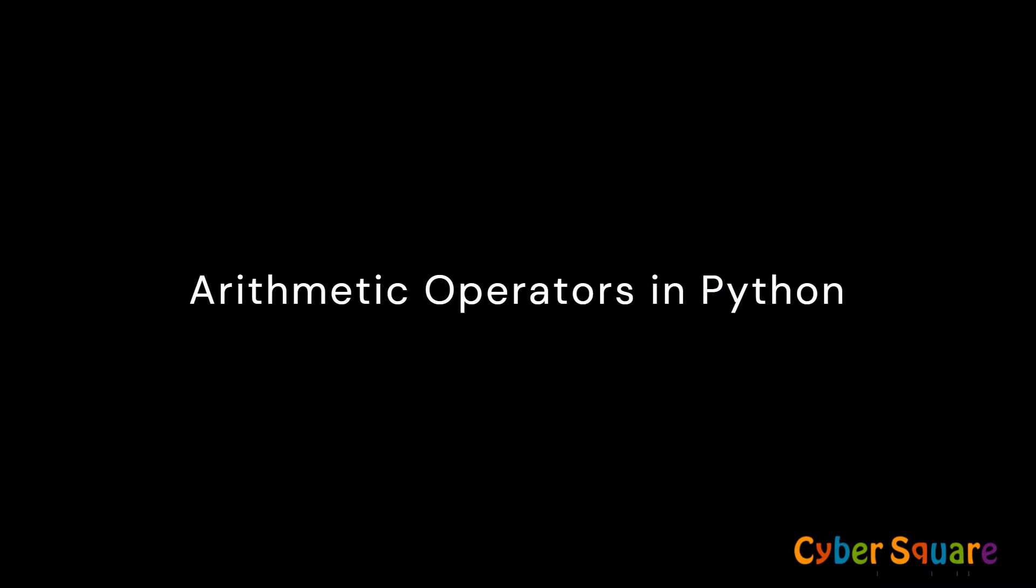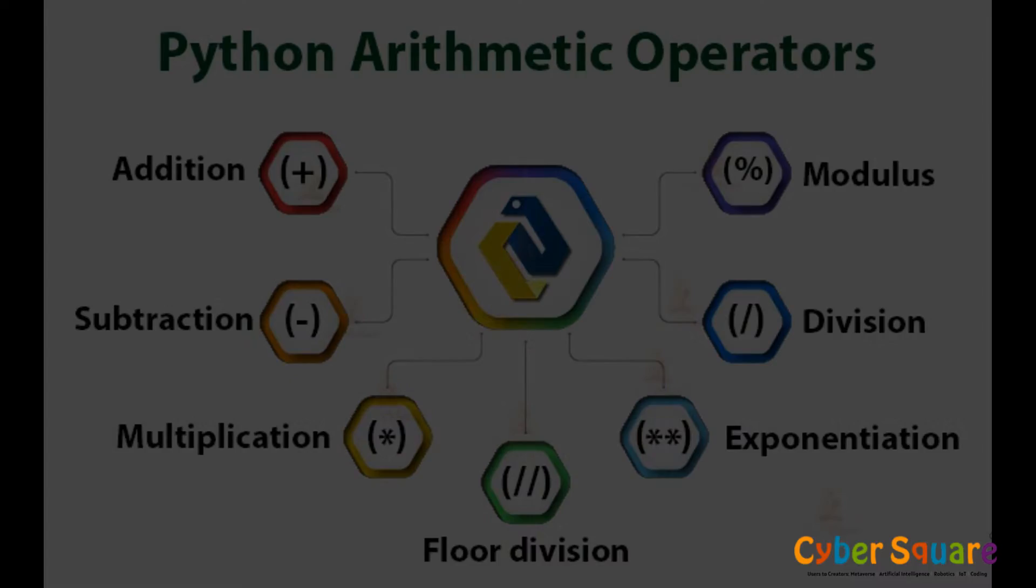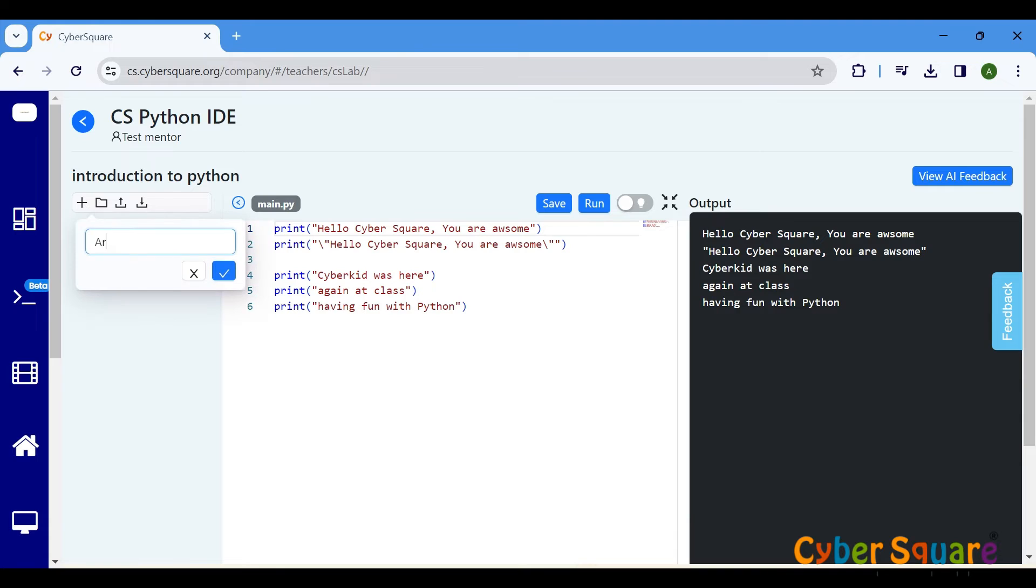Next, let's talk about arithmetic operators. Python supports various operators for mathematical operations. Python has arithmetic operators such as addition, subtraction, multiplication, division, and more. Let's go through each of them.